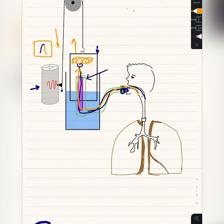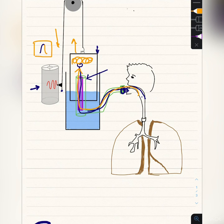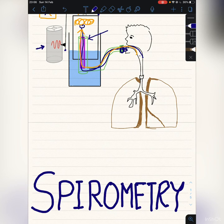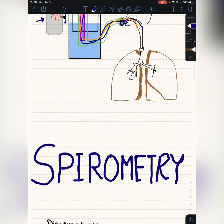When a person deep inspires or deep expires, the wave can be arranged differently — it can be a high wave or a short wave. With the help of spirometry we can measure lung volumes and capacities, but it has some disadvantages.